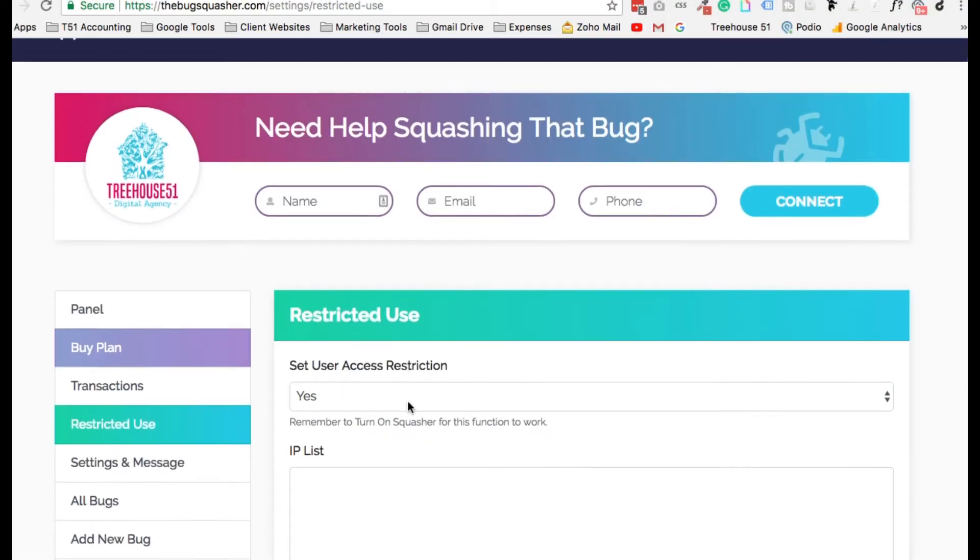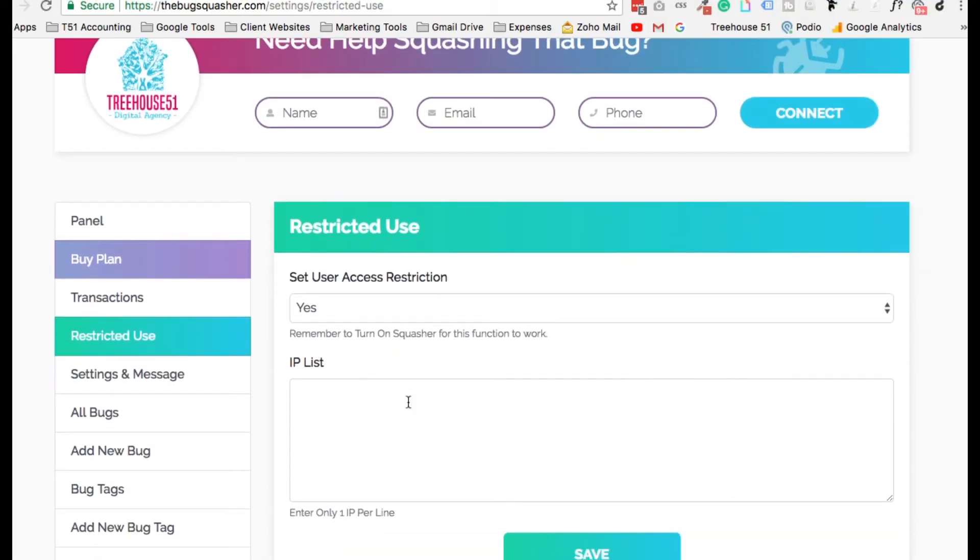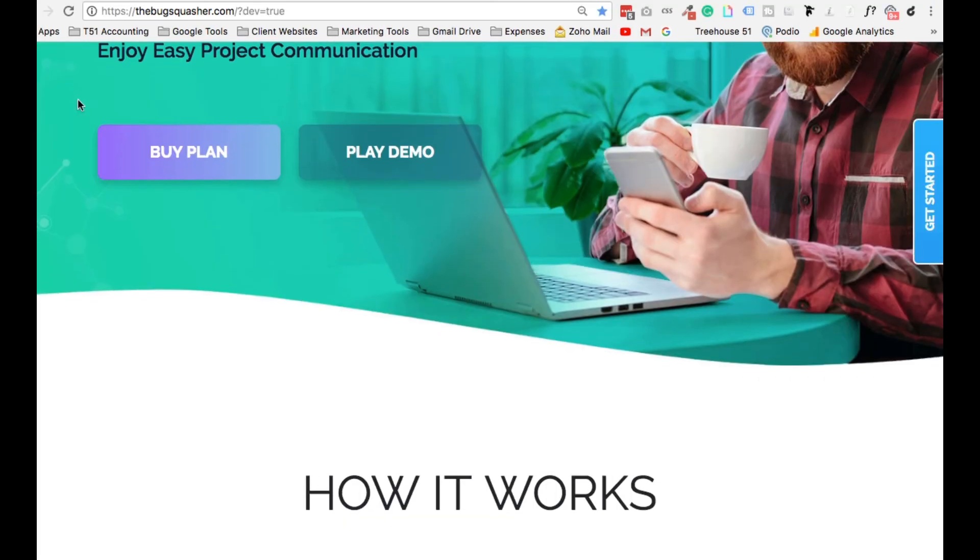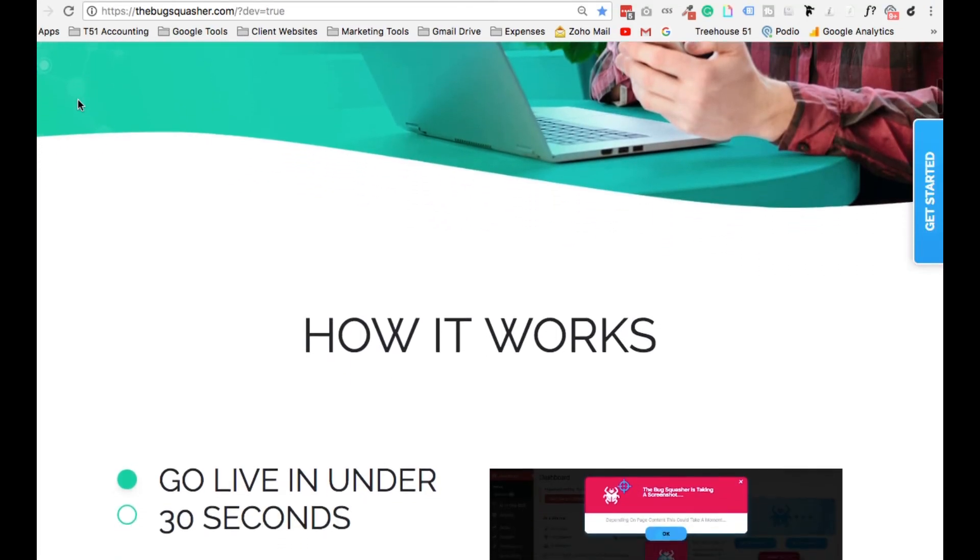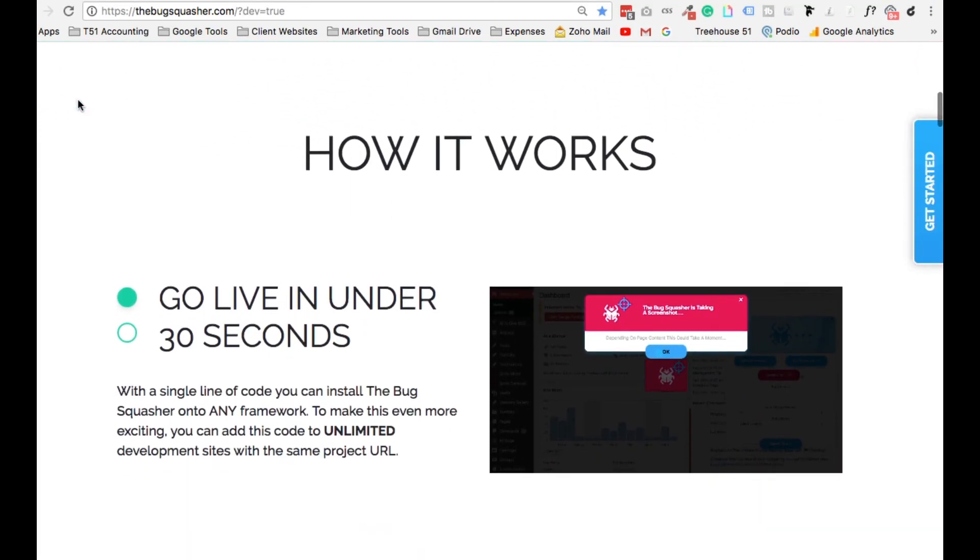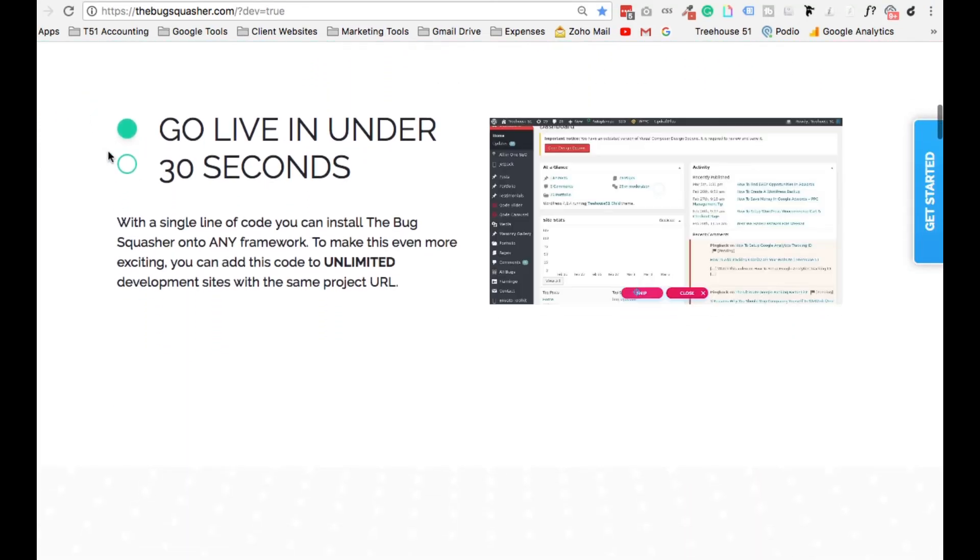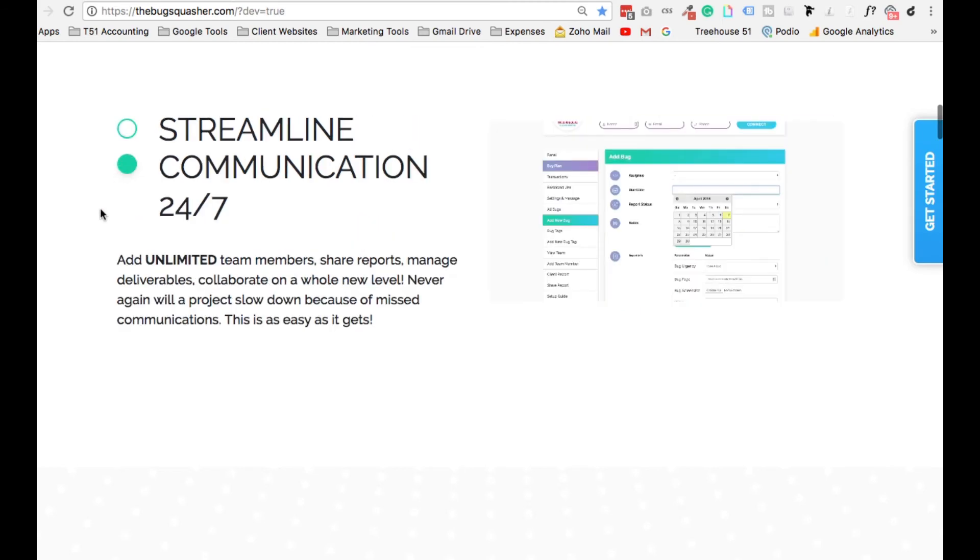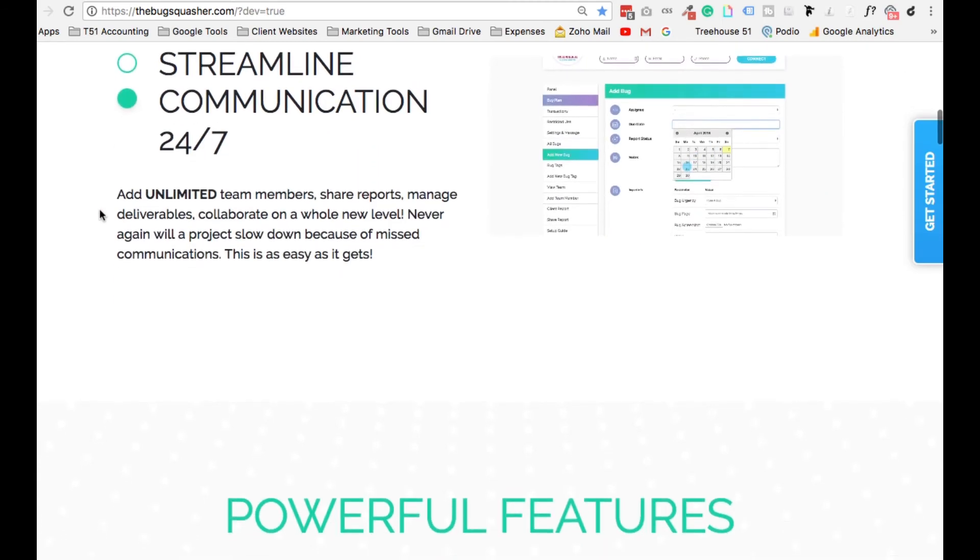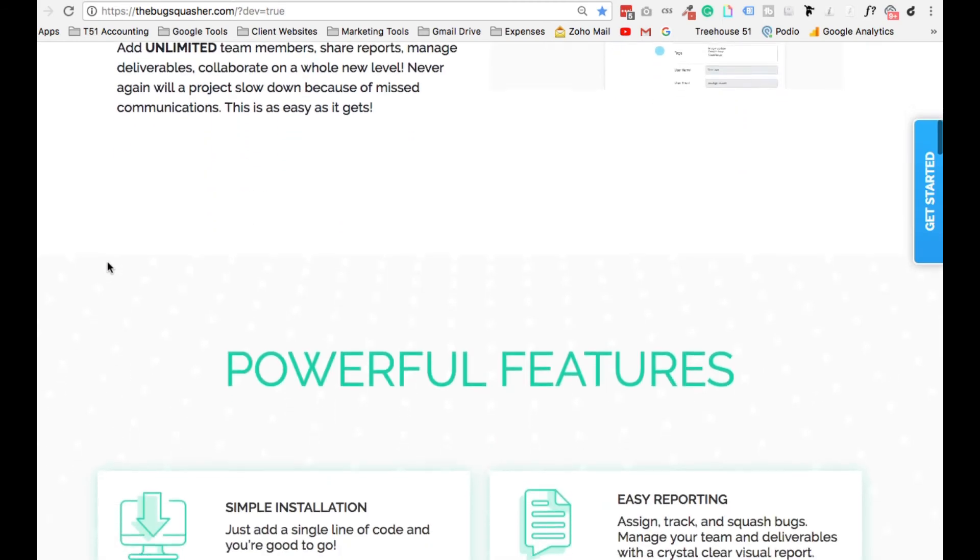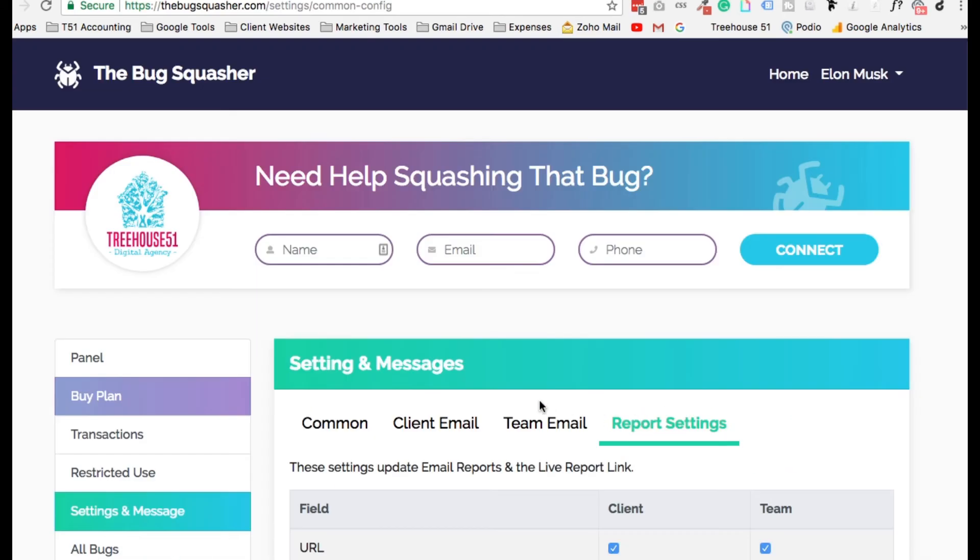Why is this so rad? Well, let's say your client has a live site that needs changes now. Put them in restricted access, and only they will see the Bug Squasher, meaning their site never has to go down. This is where we all can sit sweet.